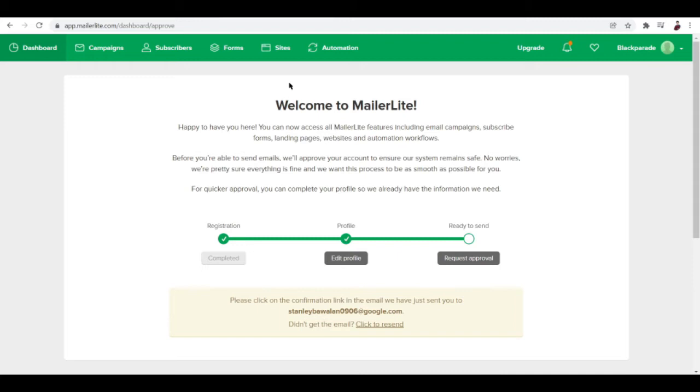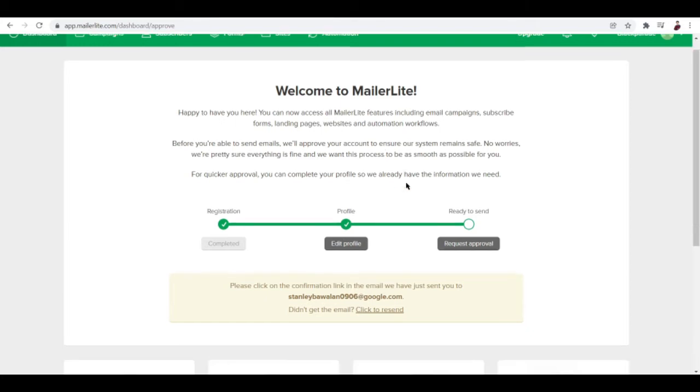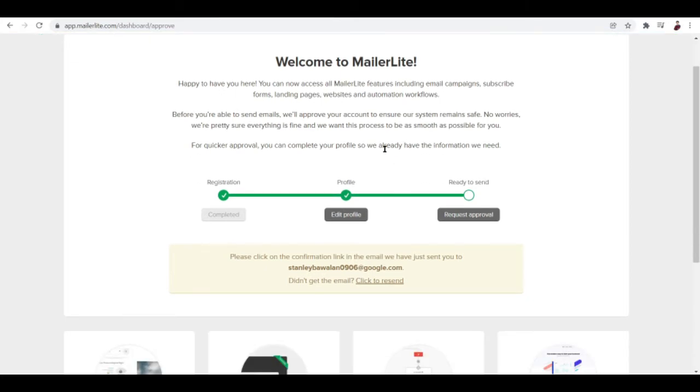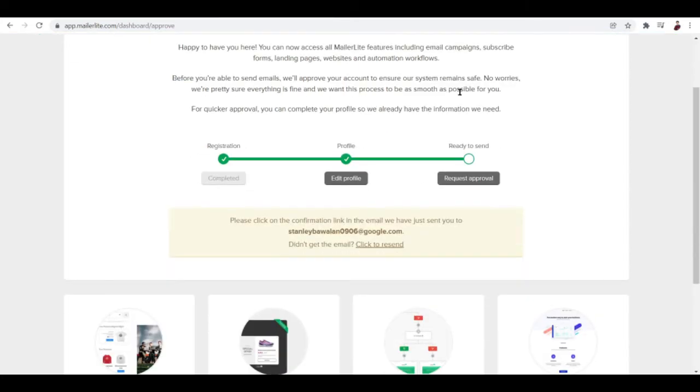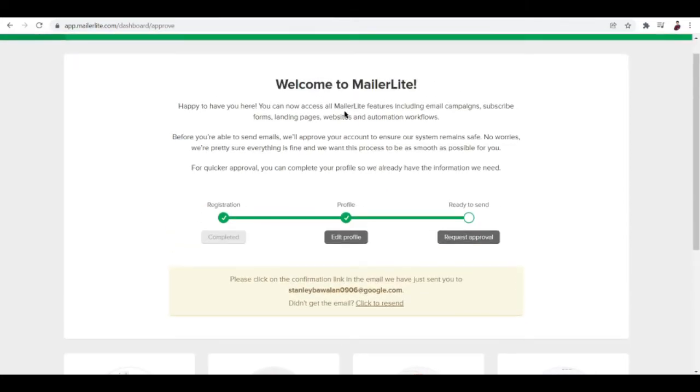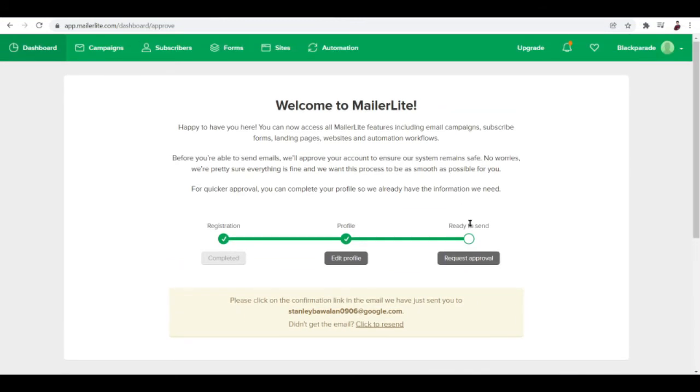Once you're done creating your account, you'll be able to see this dashboard right here. If you're not able to complete your account or request approval because maybe you don't own a website, don't worry because you can still access MailerLite features.